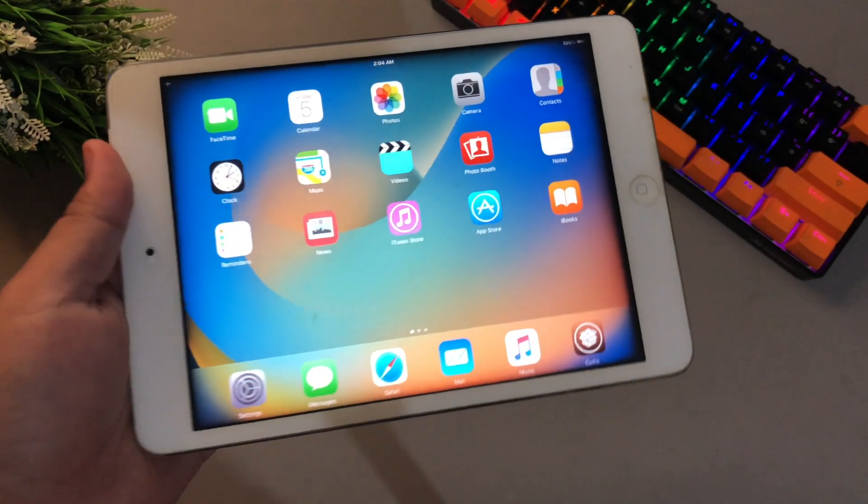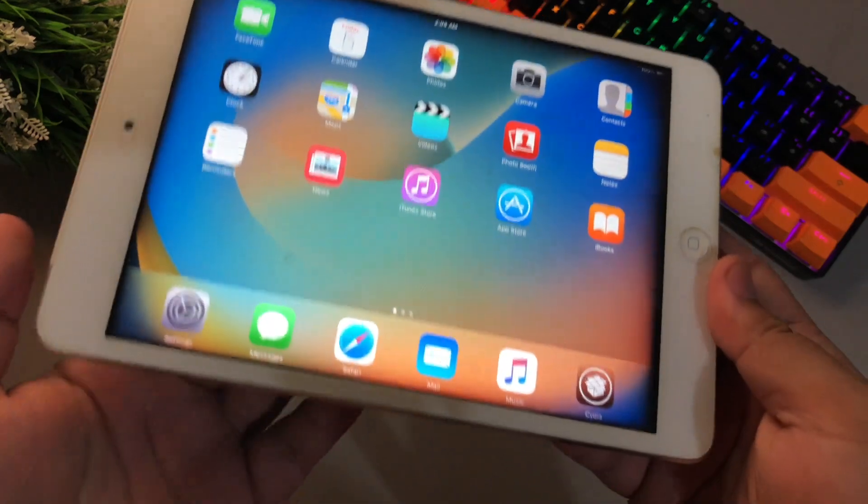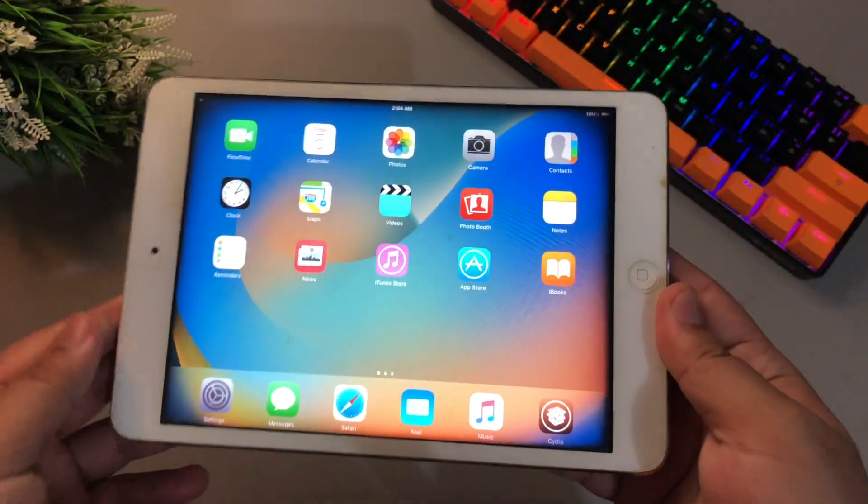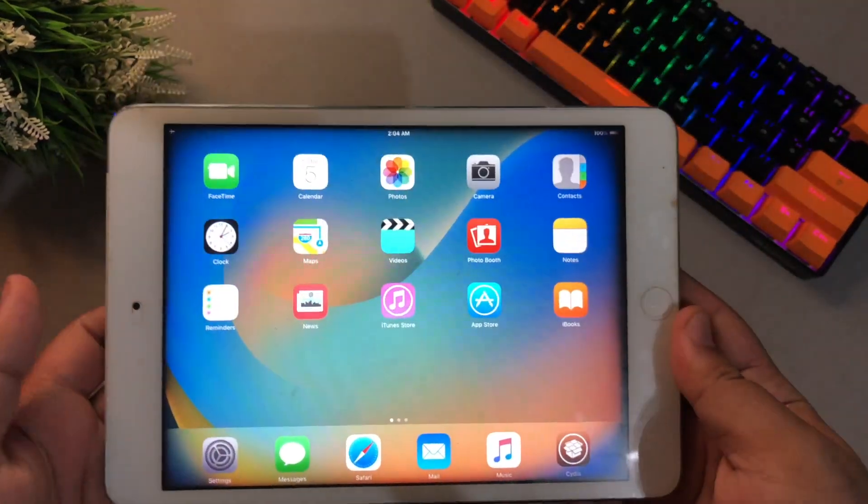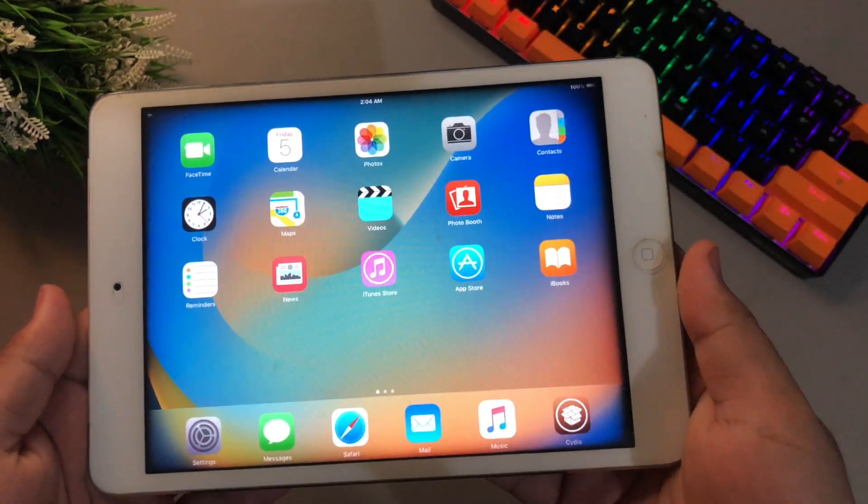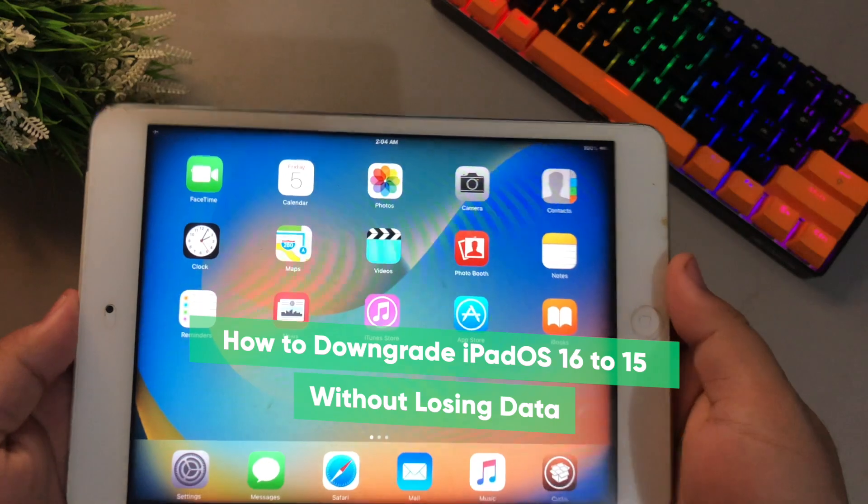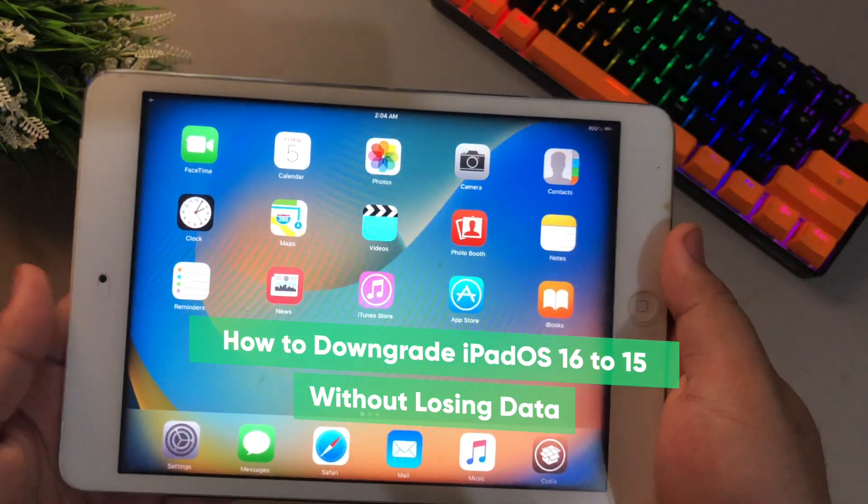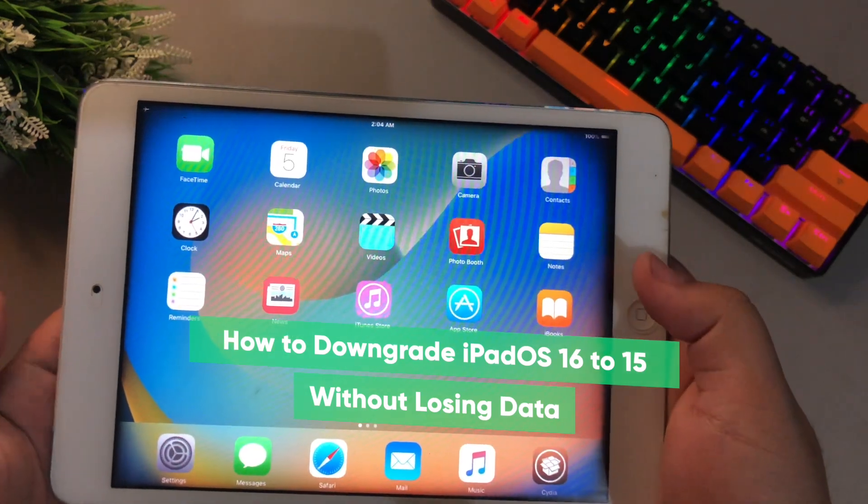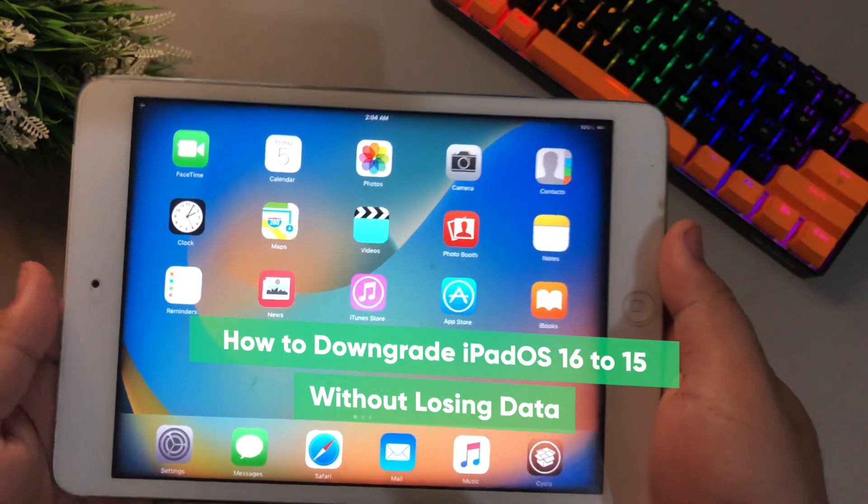Hi everyone, I hope you are having a great day today and welcome back to my another video. On this tutorial I'm going to show you how to downgrade iPadOS 16 to 15 without losing data.